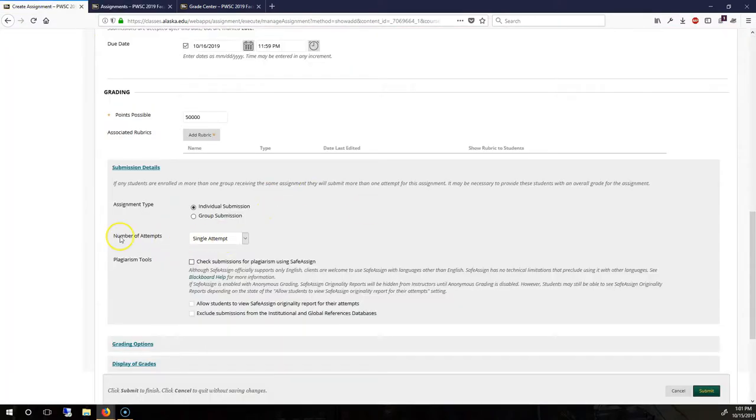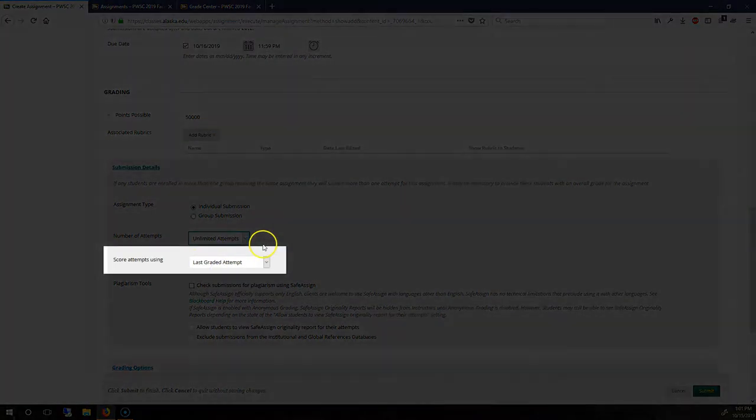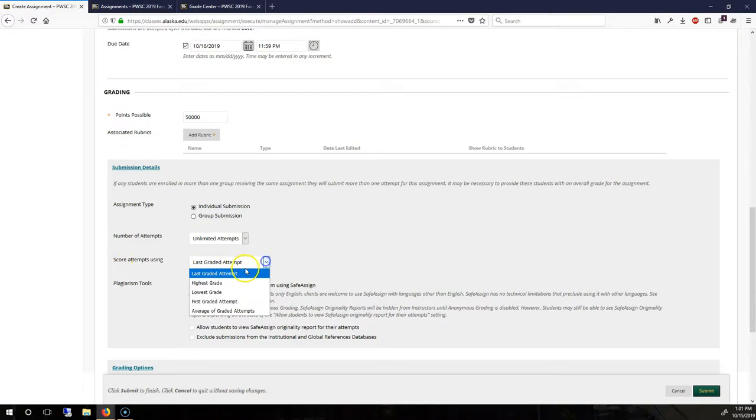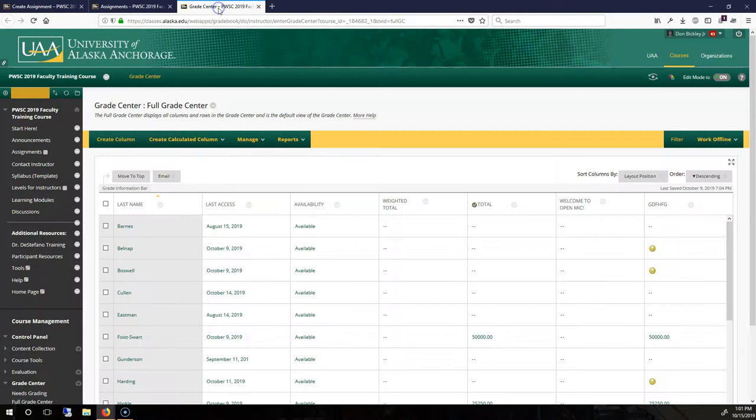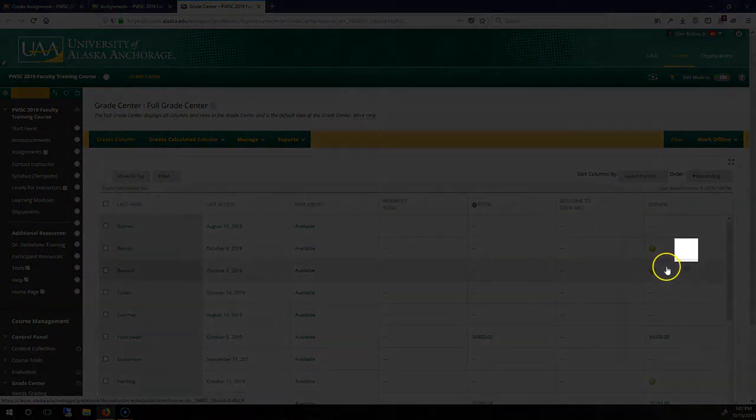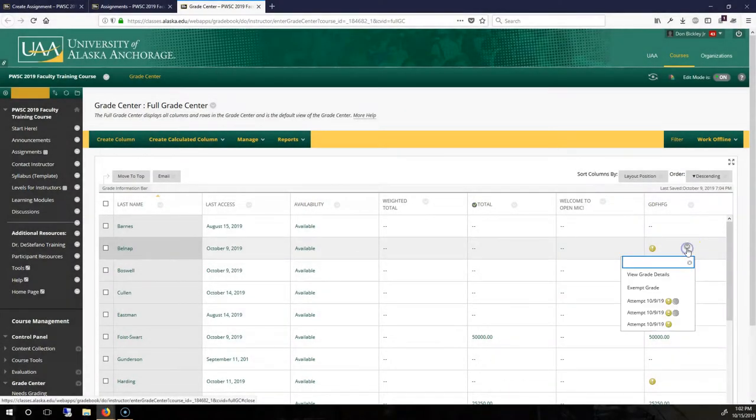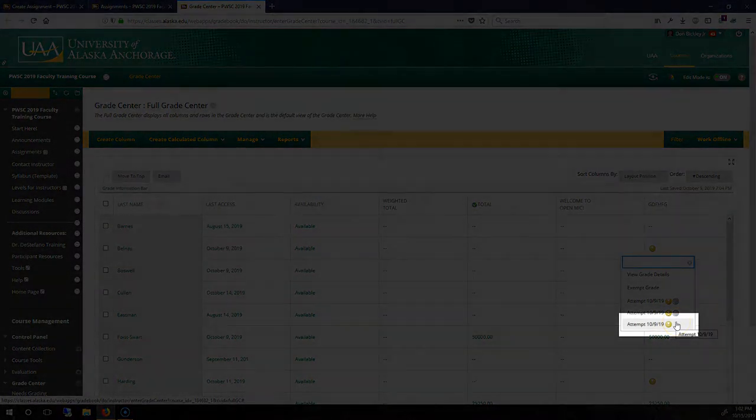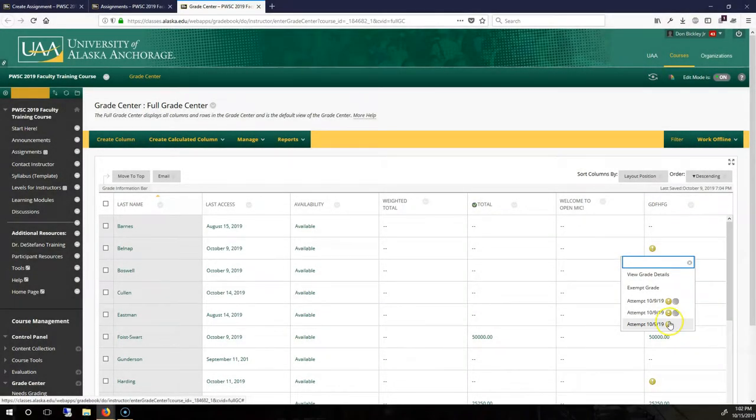So for number of attempts, set to no limit. And then we can score typically using the last attempt right here. And what this looks like in the grade center is you're going to have all of these icons for attempts. In that cell to the right, this drop down here, I'm going to see all of the attempts. And the most recent one is going to be at the bottom. It does not create any extra work for you.